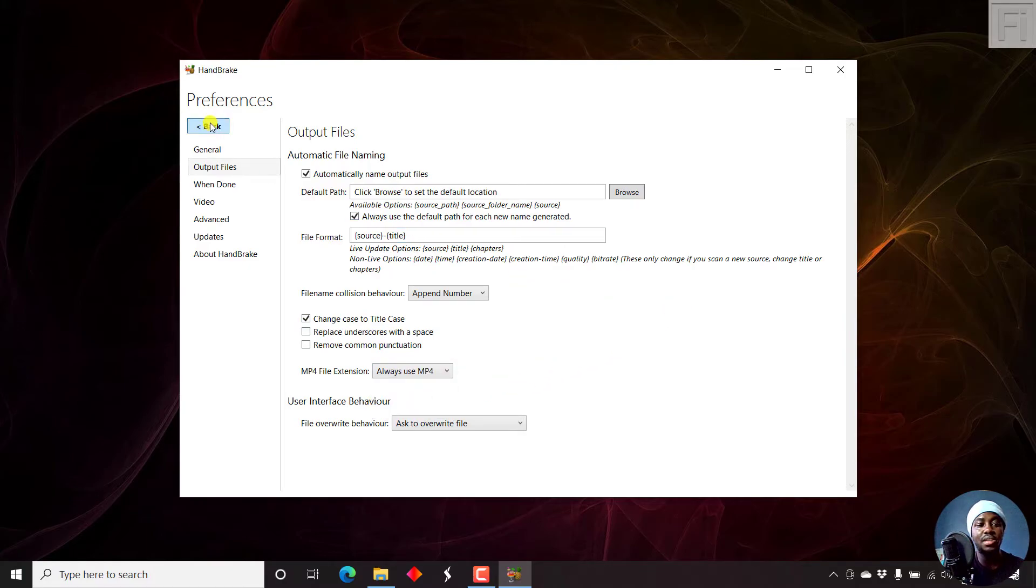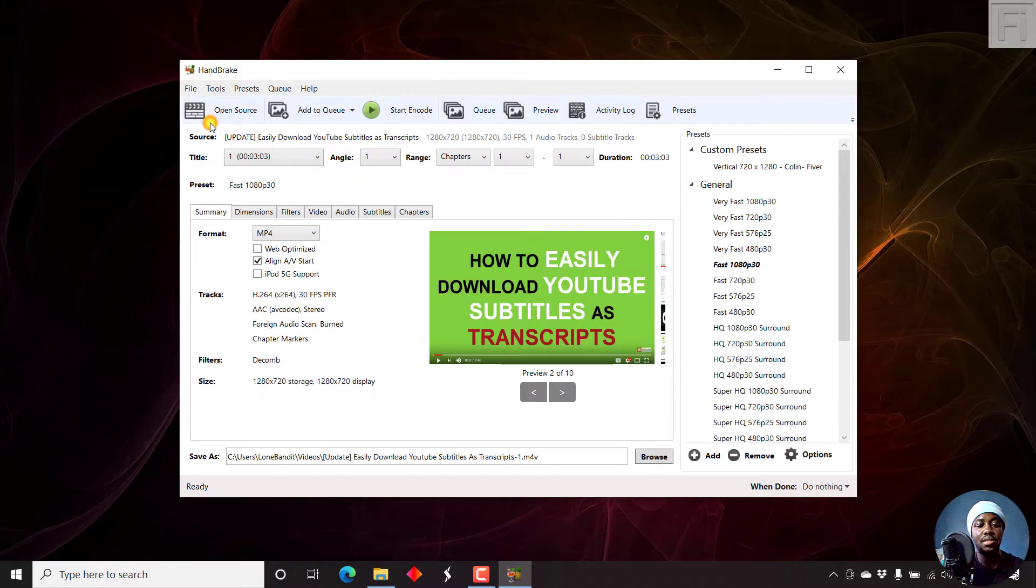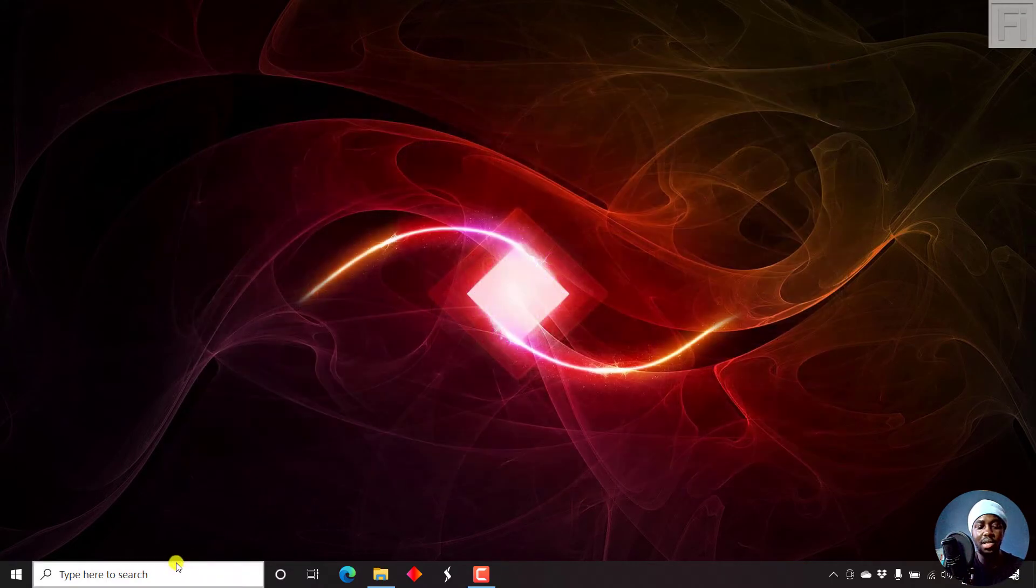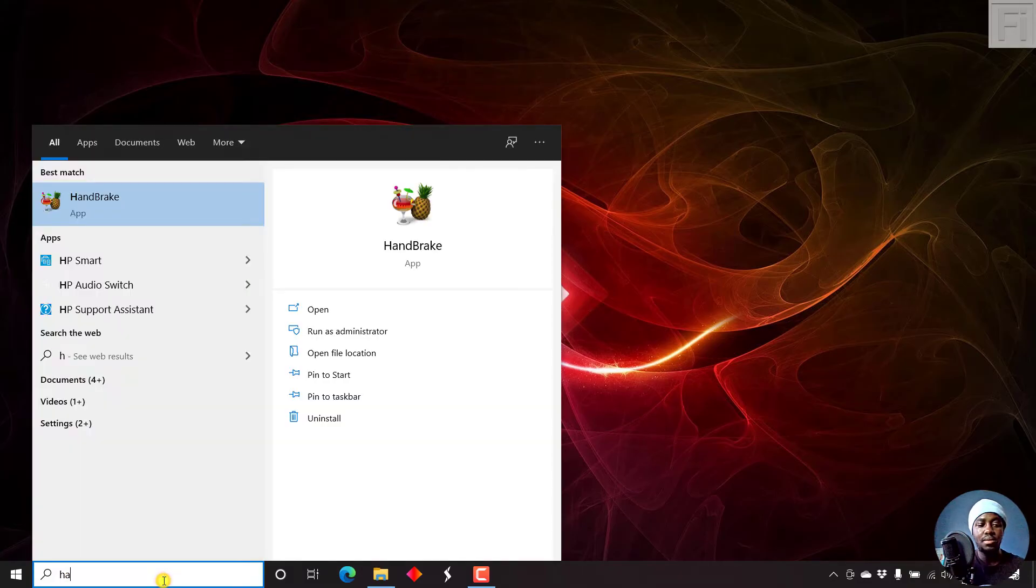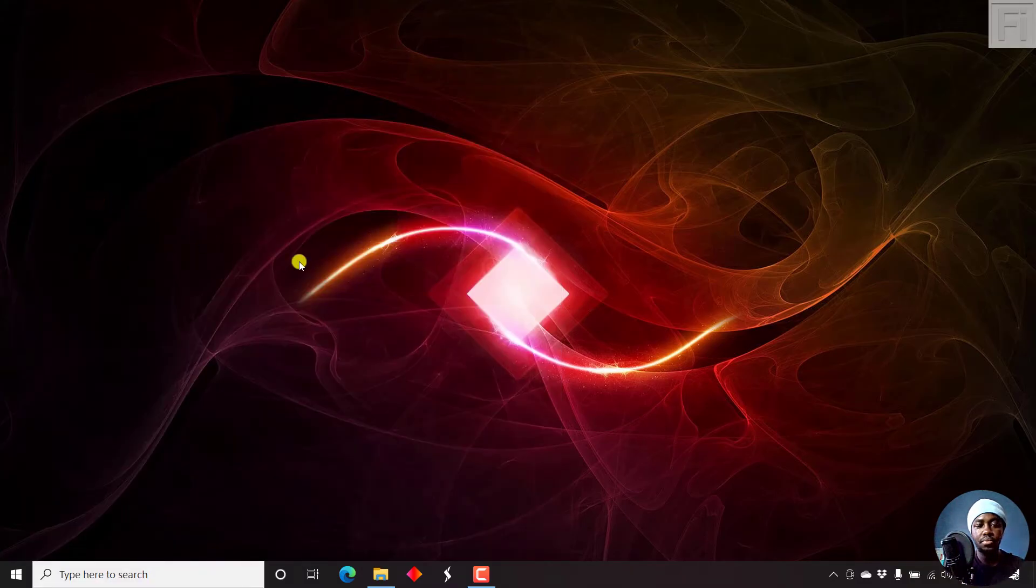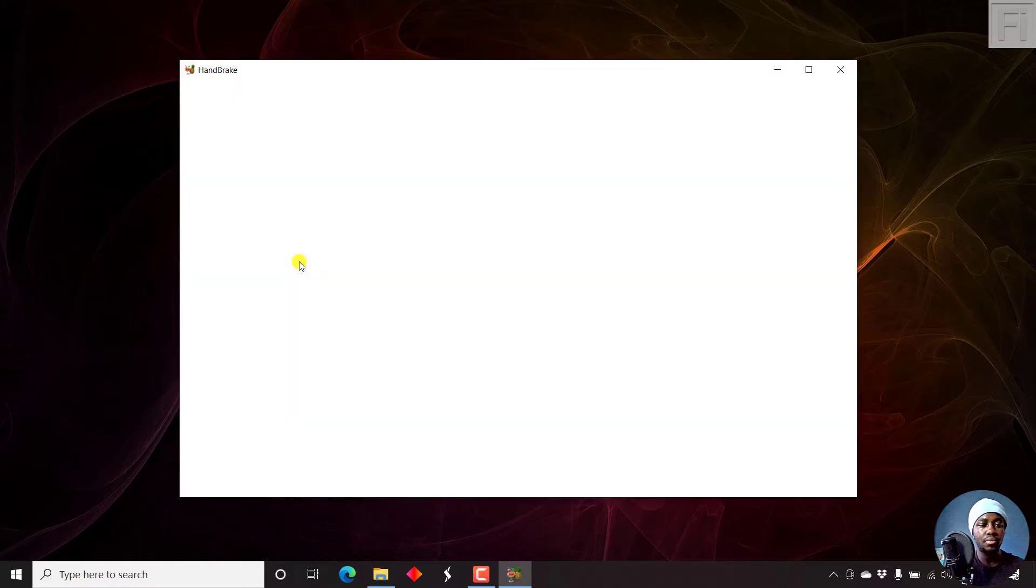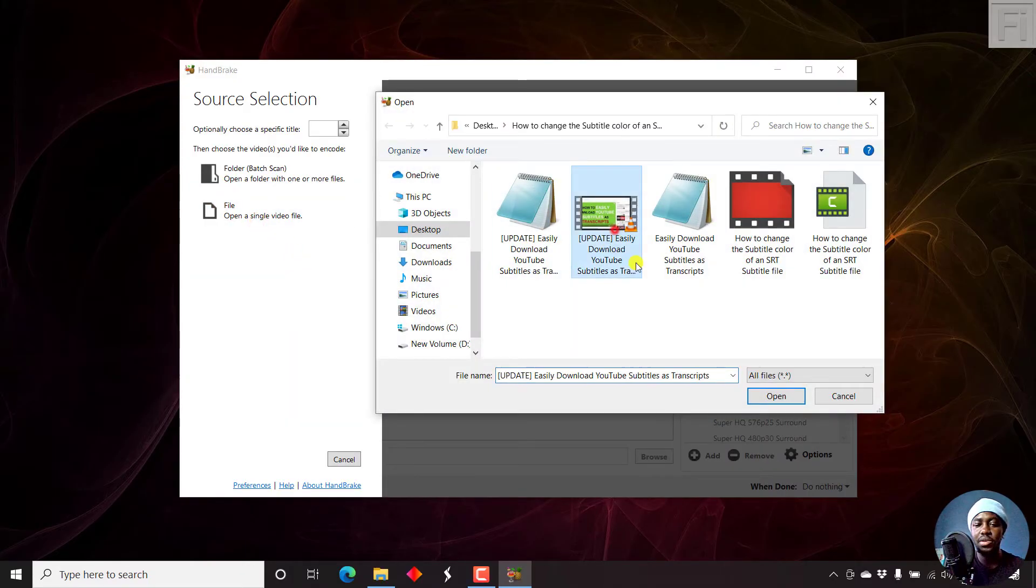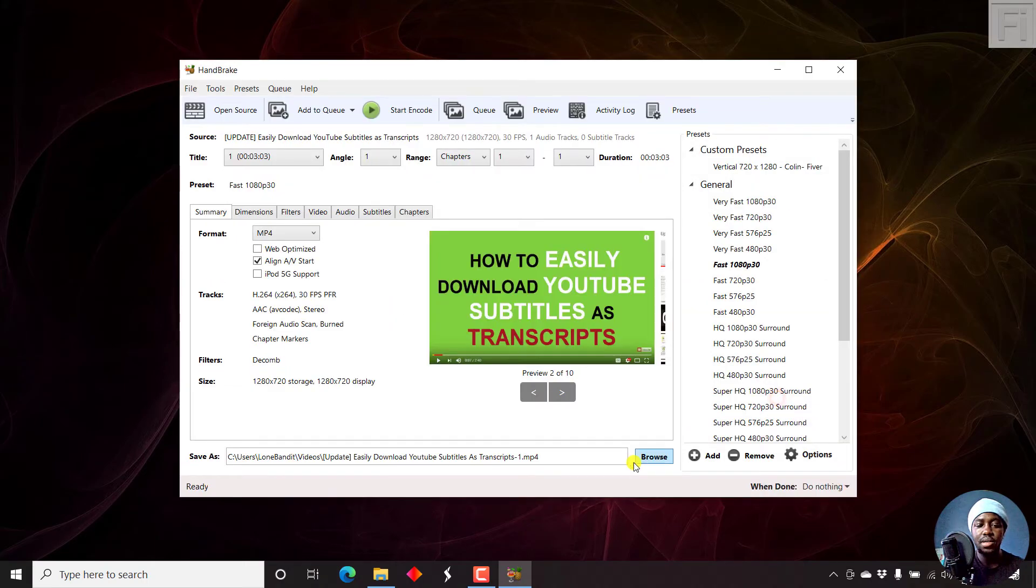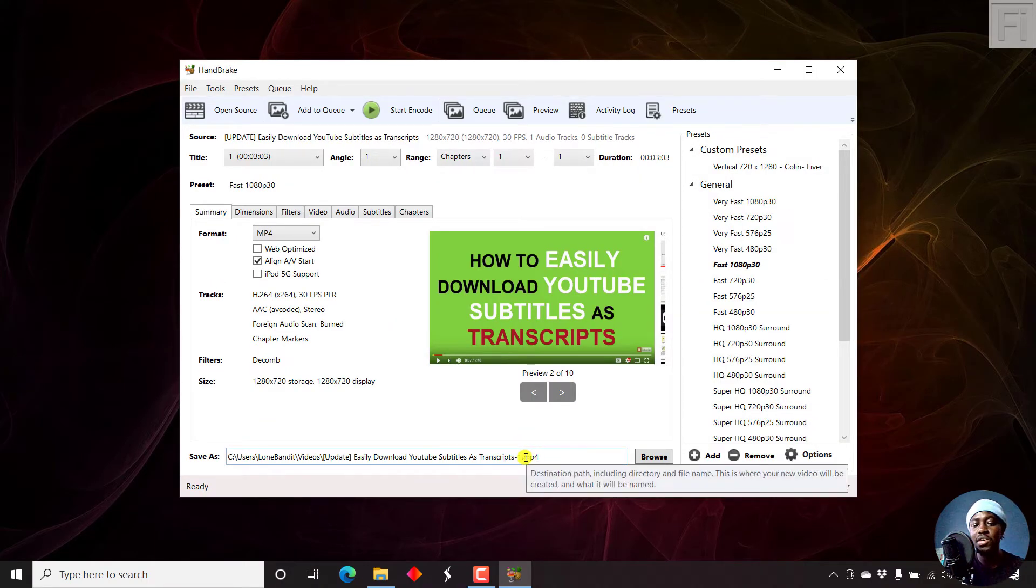And then let's just close this out and open up Handbrake again. There's Handbrake. Let's open up our video file again. Here we go. Open. And now the video container has changed to MP4.